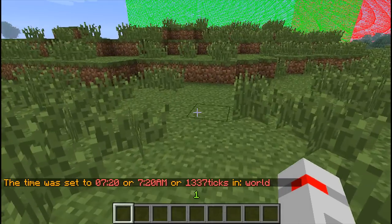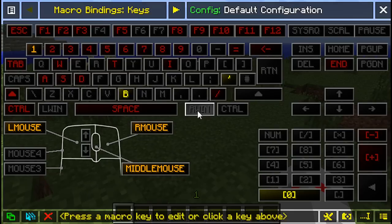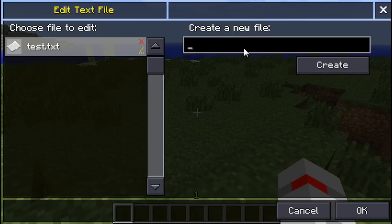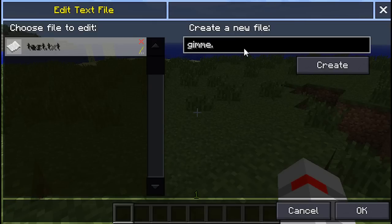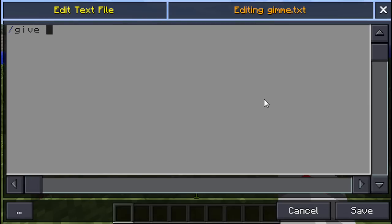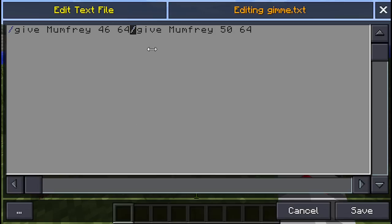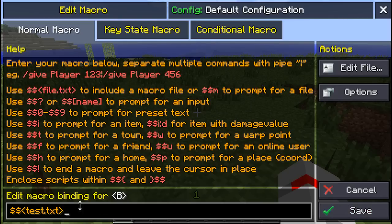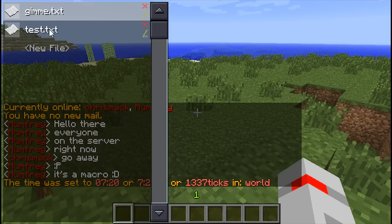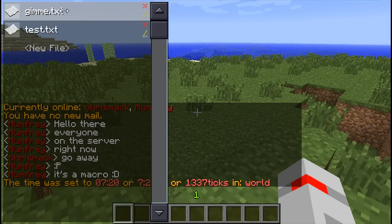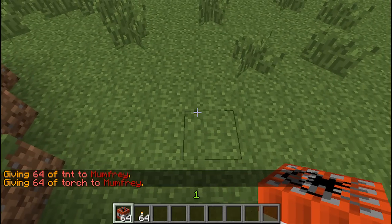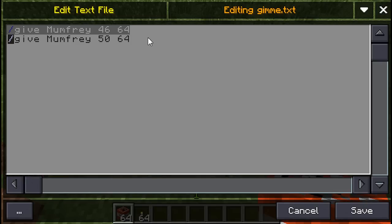It might be handy to be able to choose the name of the file from a list, and that's what the $$m parameter is for. Let's make a new file called gimme.txt. We'll put in '/give mumfree 46 64' to give some TNT, and also a stack of torches with '50 64'. So now there are two commands in here - remember, this is exactly the same as typing them and separating them with pipe. We'll change our B command to $$m. Now when I press B it gives me a list of files and I can run gimme.txt - there's my stack of TNT and stack of torches.